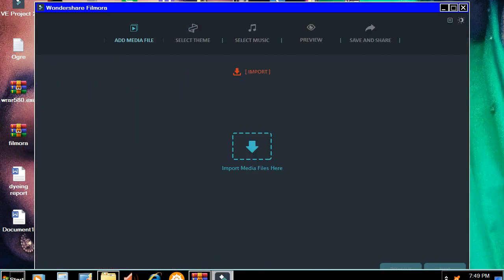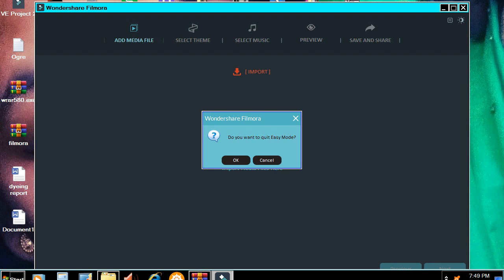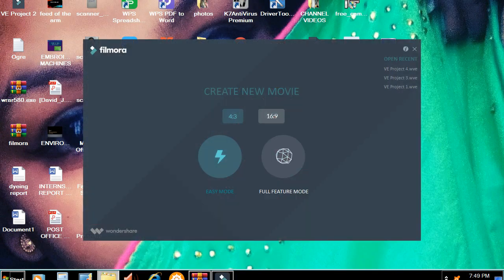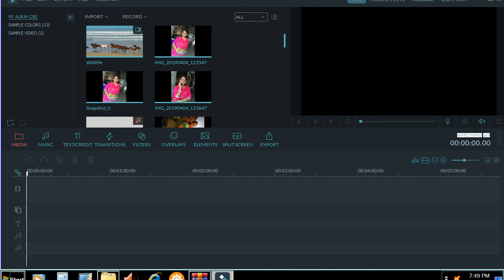We will import the theme, music, and video image. We will use the full feature mode. Let's go to the full feature mode. Now we have our editing screen.